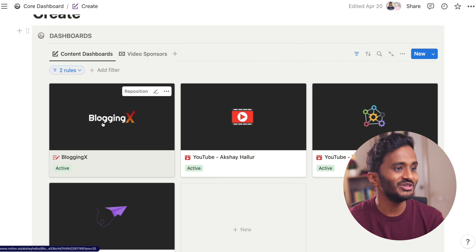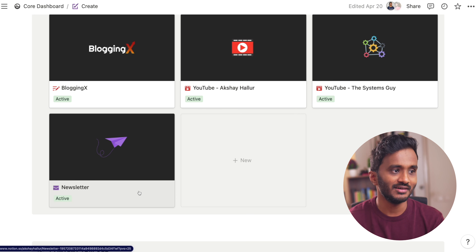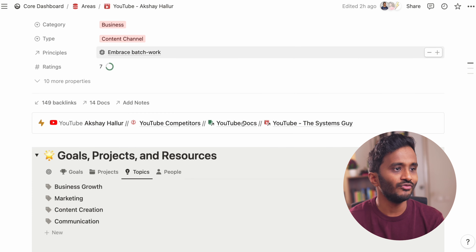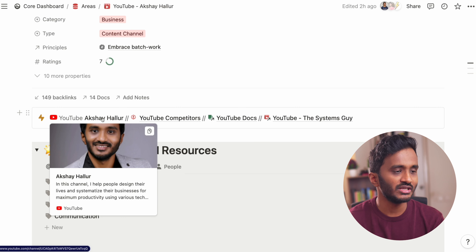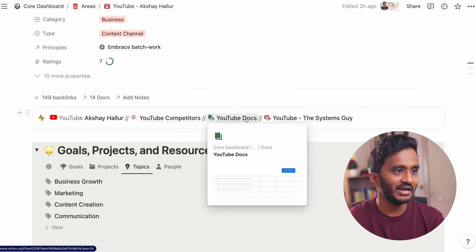This is my main dashboard for my life operating system. If I scroll down, you can see in the system I manage all the areas of my life, including my content creation, coaching, team management, and whatnot.